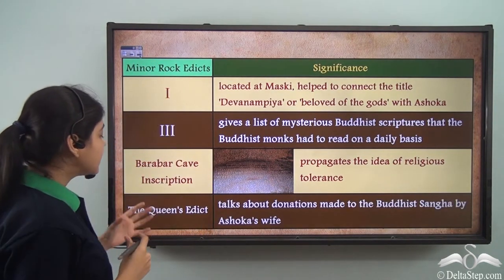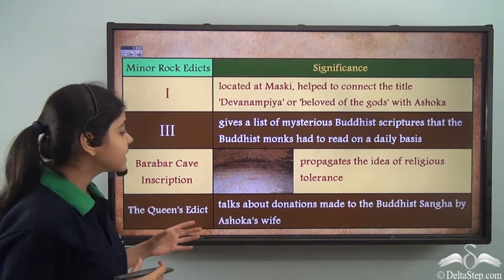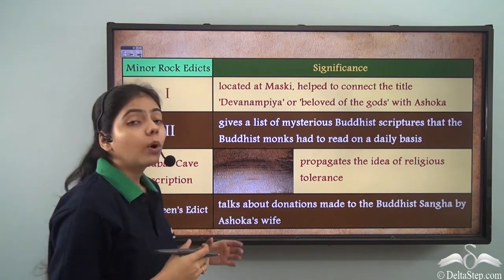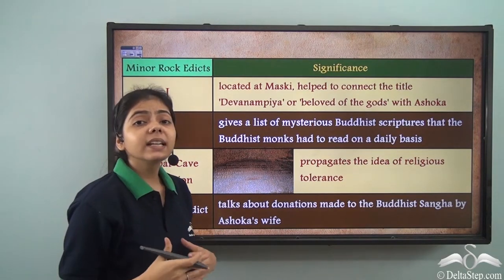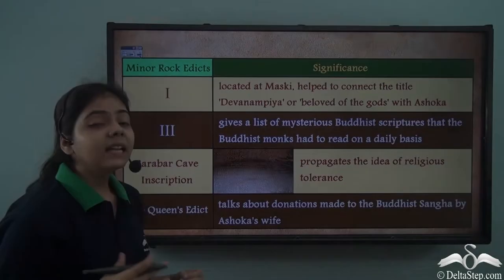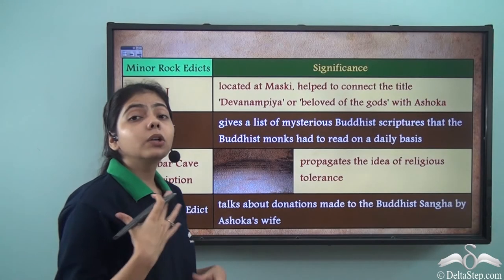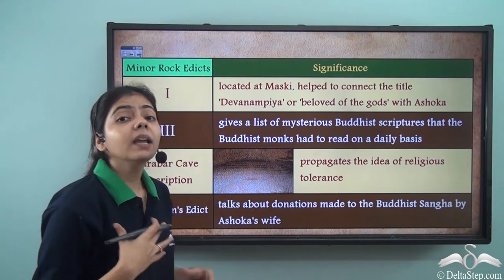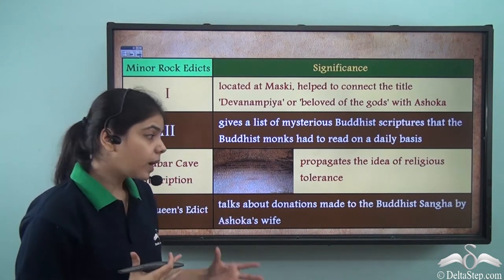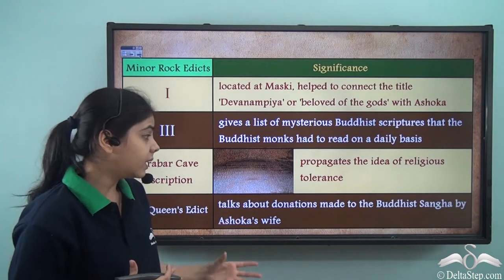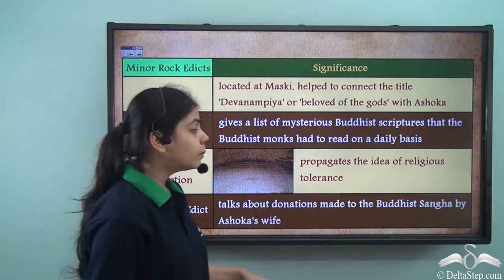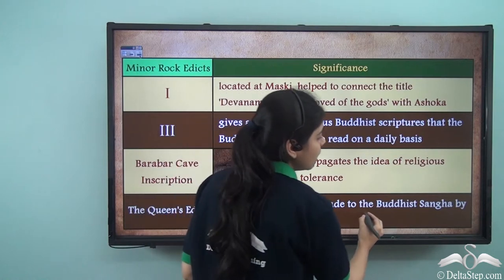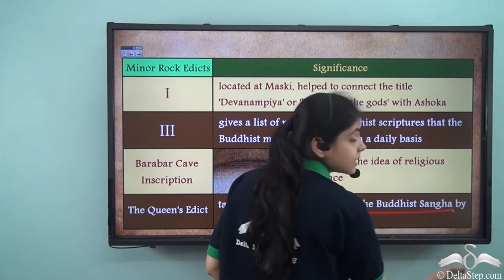The queen's edict tells us about the donations made by Ashoka's wife, the queen, to the Buddhist Sangha.